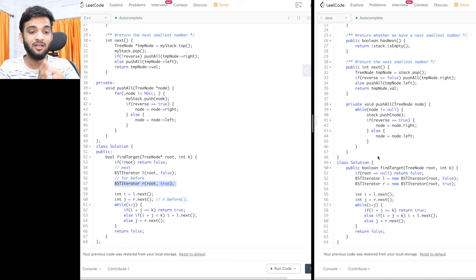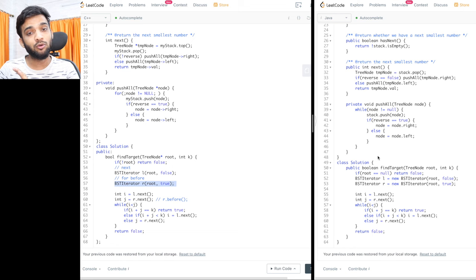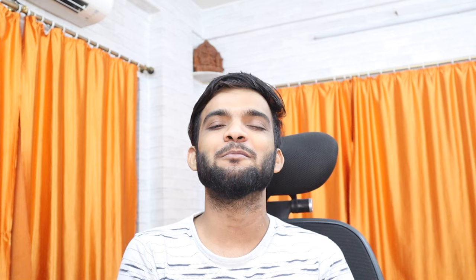I hope you've understood the explanation and the code. Code quality really matters in interviews — writing multiple if-else statements without structure won't help you get through rounds at top product-based companies. If you enjoyed this, please like the video and consider subscribing, as that keeps me motivated to make this content. See you in the next one!